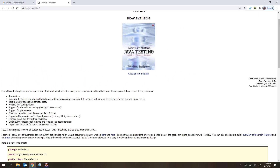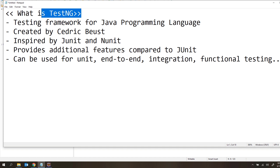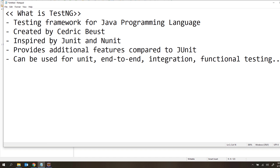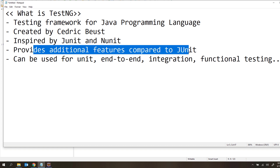So now we have seen what TestNG is. Let me summarize one more time. TestNG is a testing framework for the Java programming language — applicable to Java only, not other programming languages. It was created by Cedric Buist and inspired by JUnit and NUnit. It provides additional features compared to JUnit such as more annotations and parallel execution, and it can be used for unit, end-to-end, integration, and functional testing. You should never answer that TestNG is a unit testing framework — it is simply a testing framework.